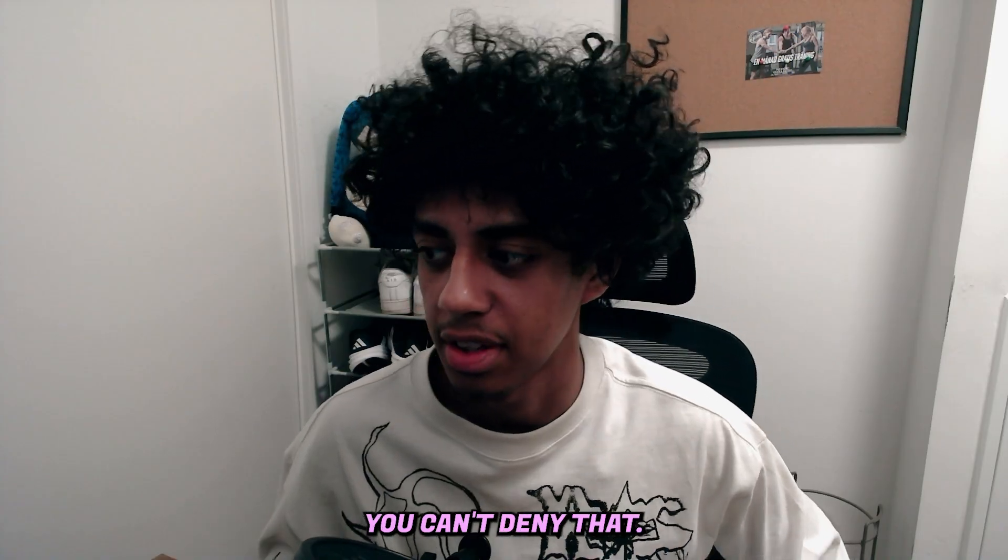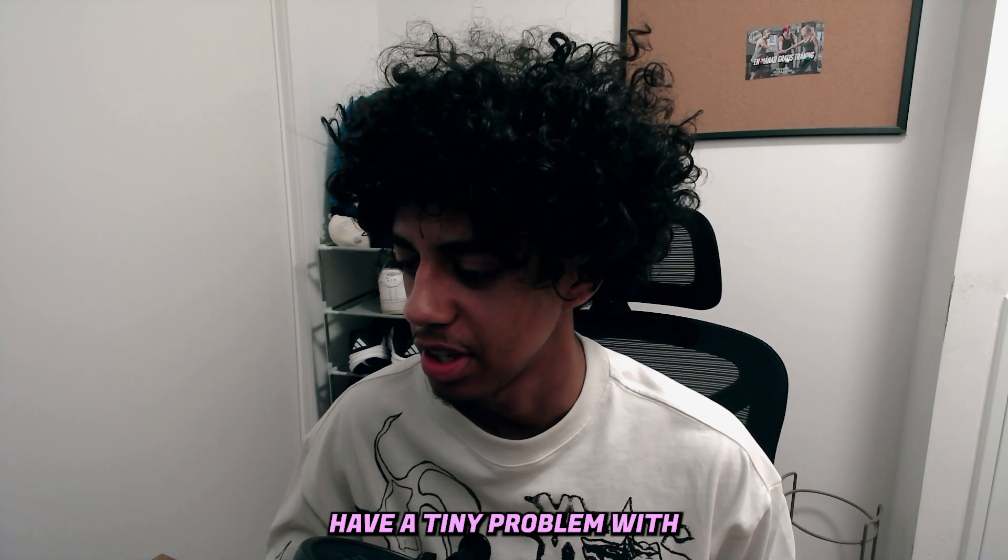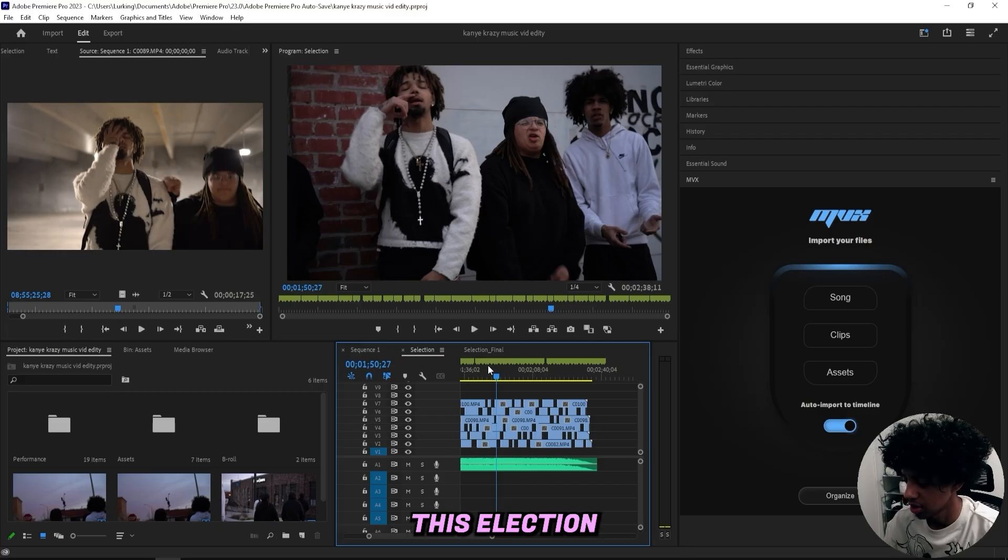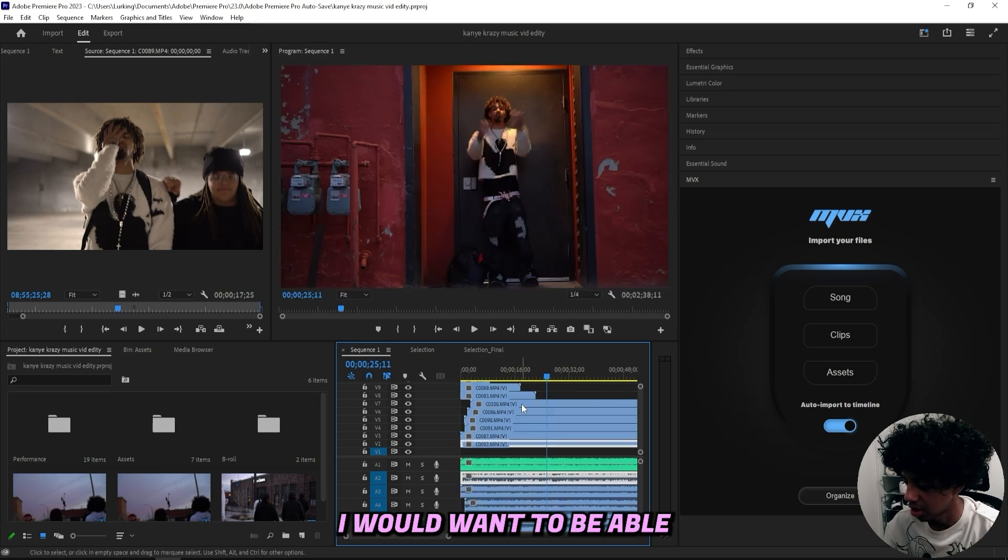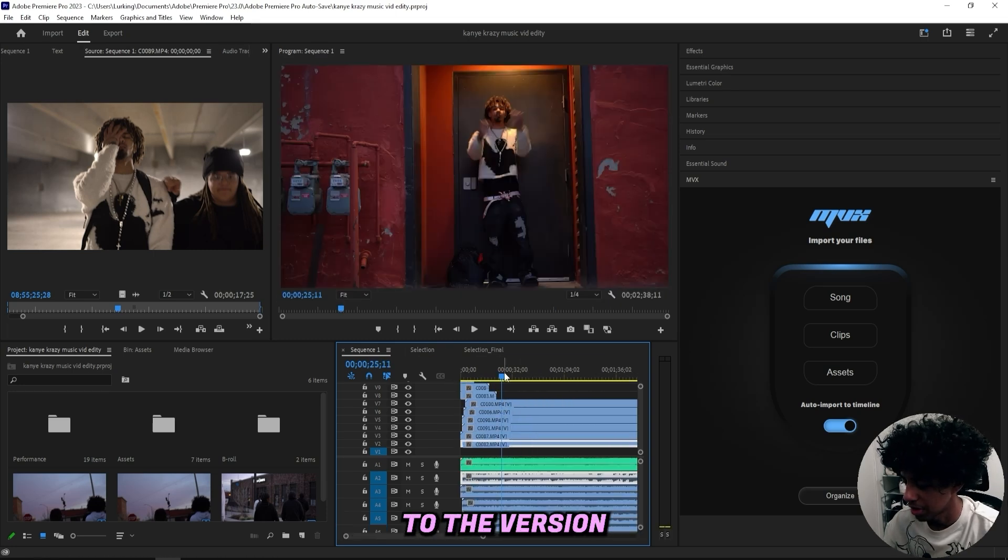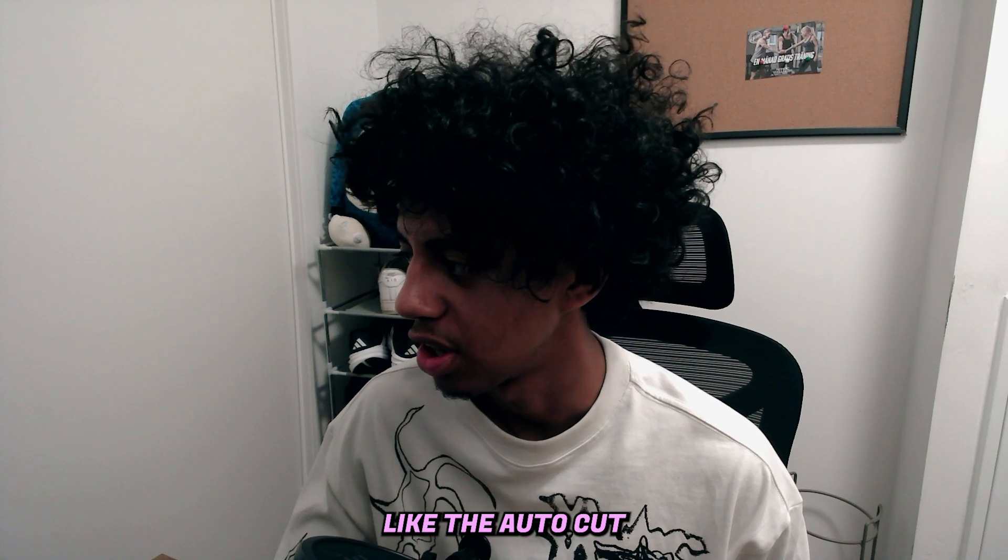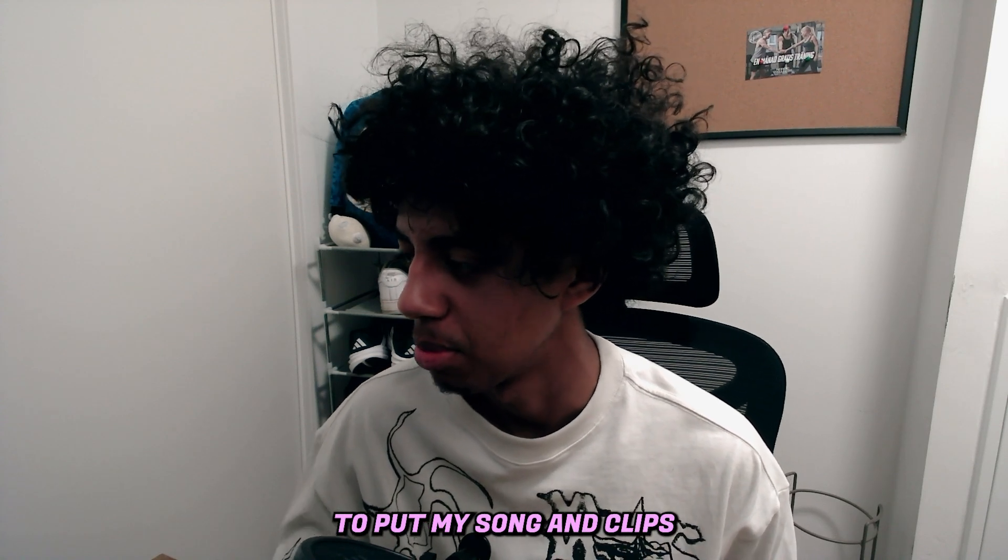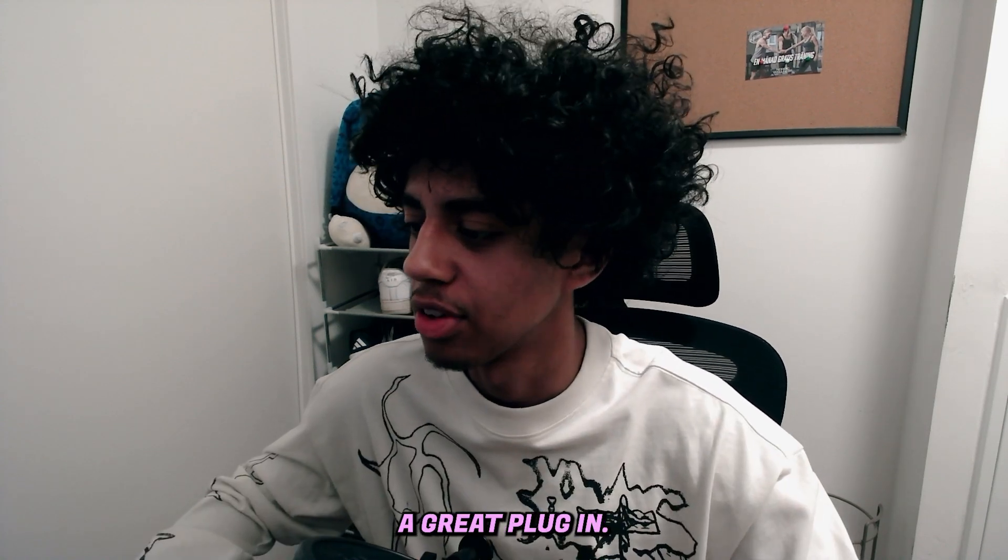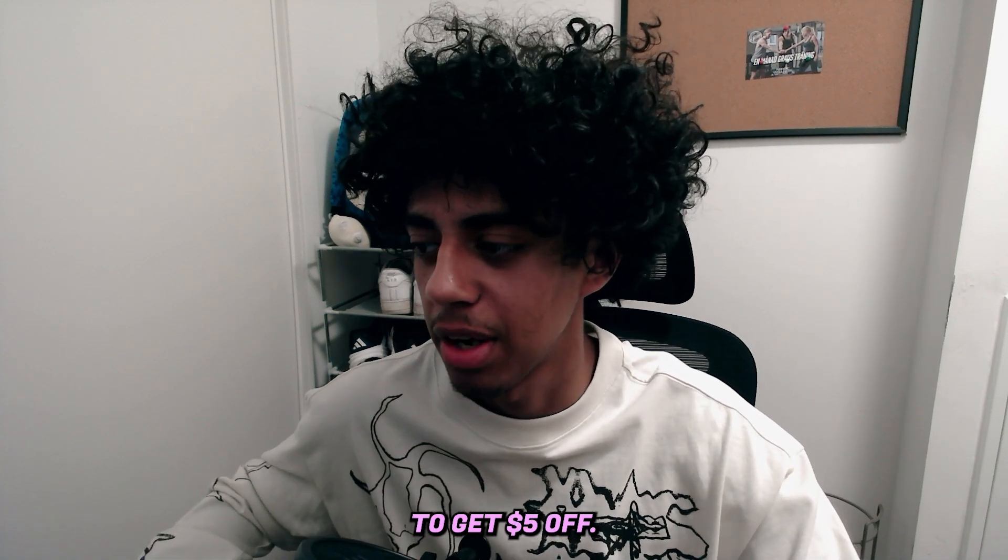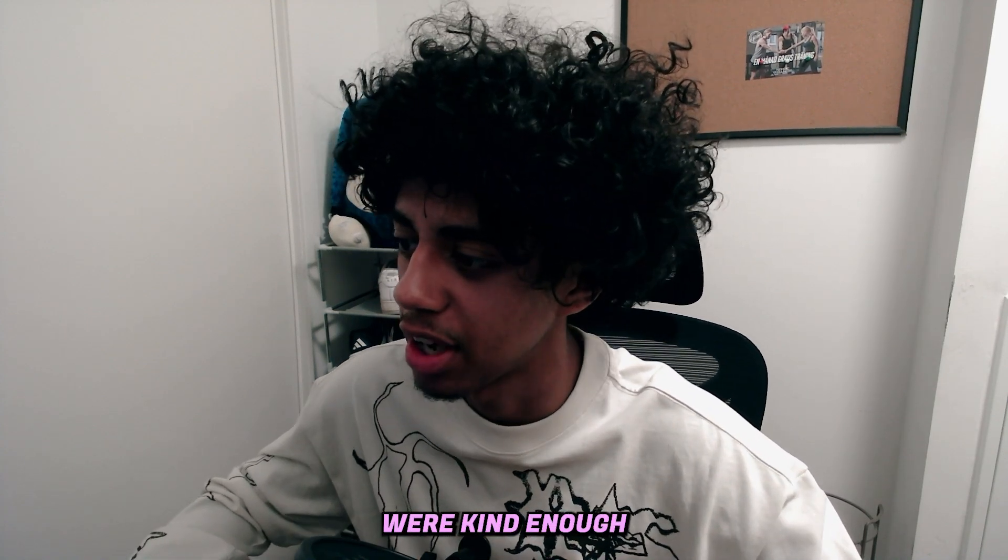One thing that I did have a tiny problem with is this selection right here. If I go back to this selection or just these clips right here, I would want to be able to go back to the version that I had, like where I can pick the autocut and all of that stuff without having to put my song and clips back in once again. But nonetheless it's a great plugin.